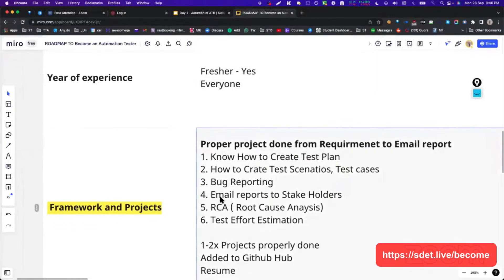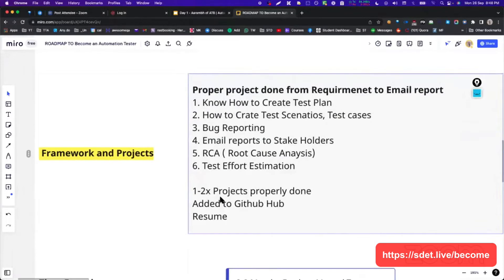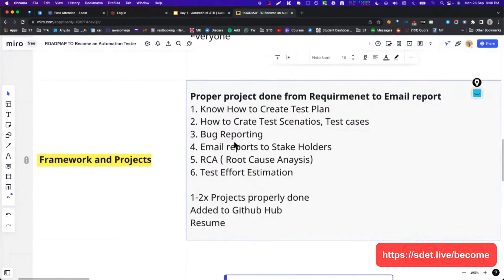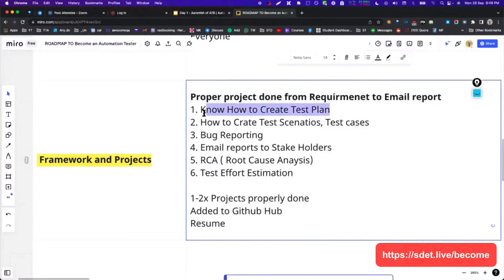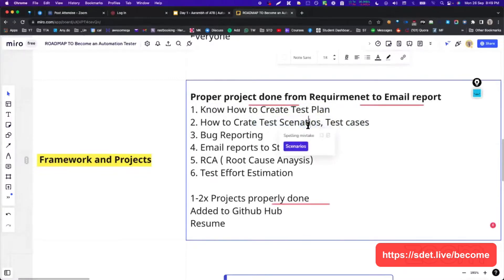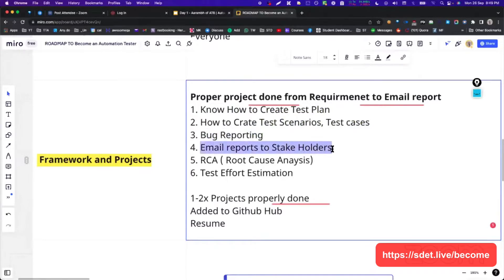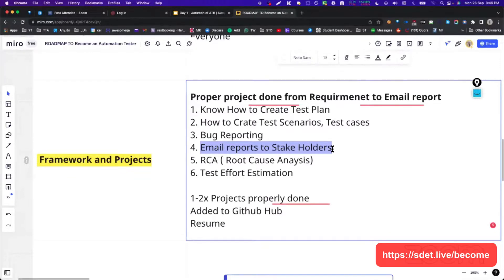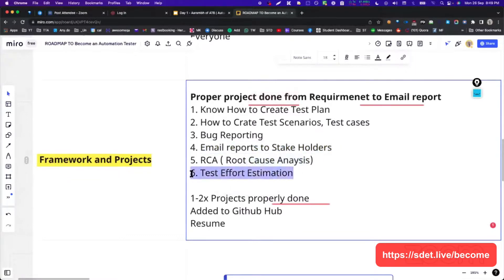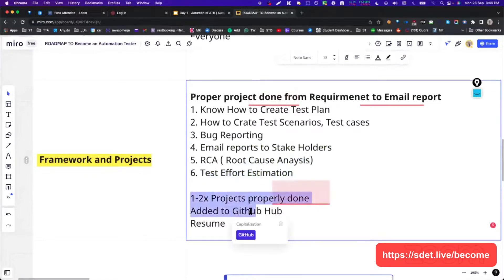This is very important stuff. What you will be doing in software testing - you should know how to create a test plan, test cases, test scenarios. There are a couple of spelling mistakes, please avoid that bug. Reporting email reports to stakeholders, root cause analysis, test efforts.